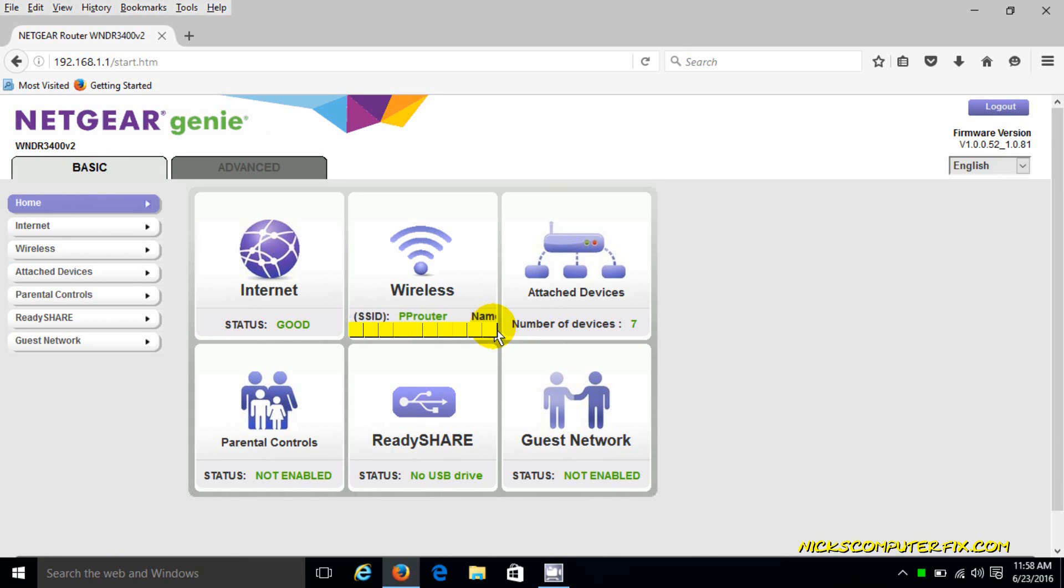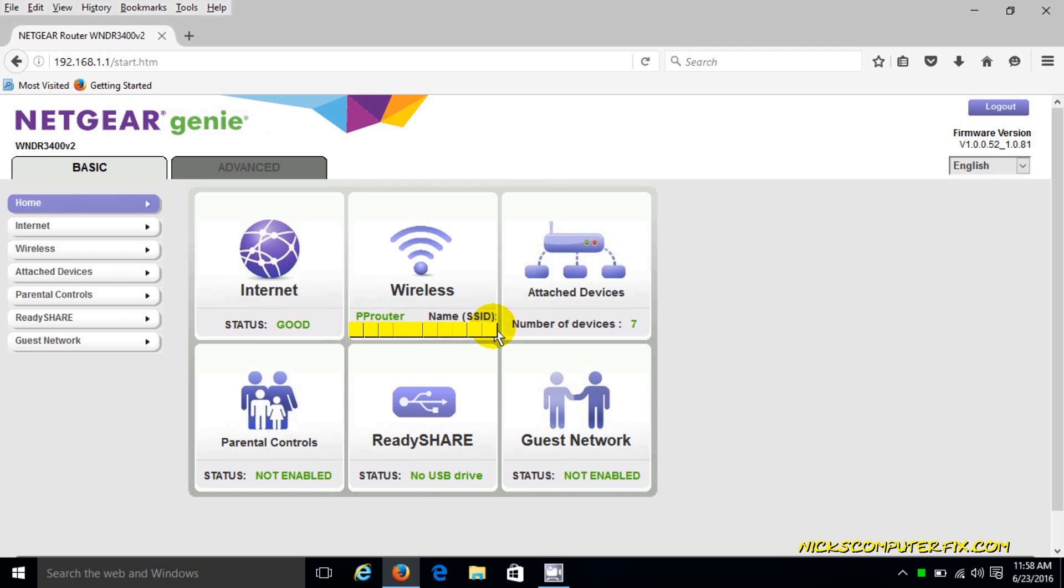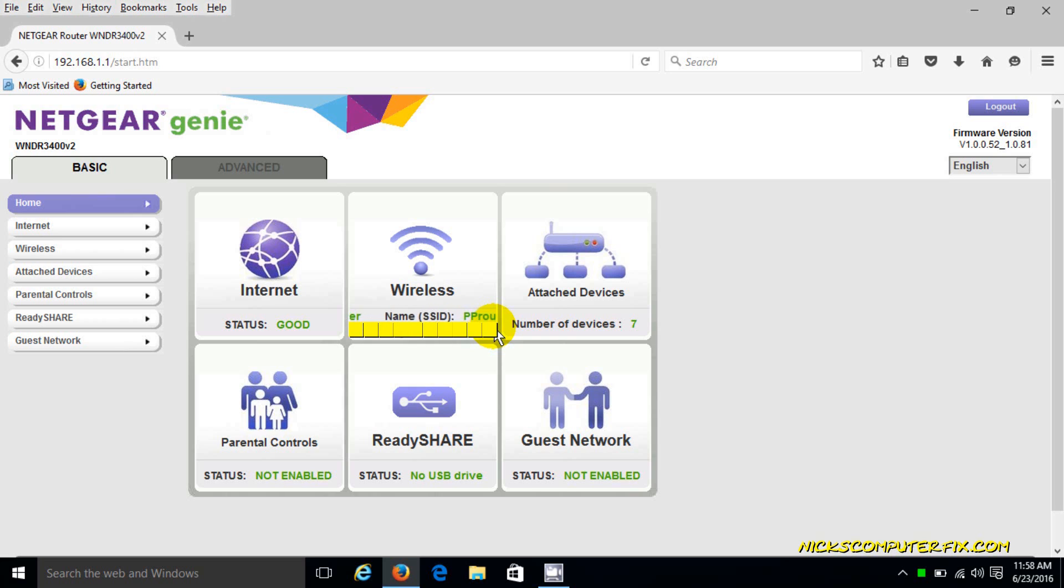Now that opens up the Netgear GUI interface. Before we go any further, keep in mind that the defaults for user ID and password for Netgear routers can be different, and other brands can be different also.